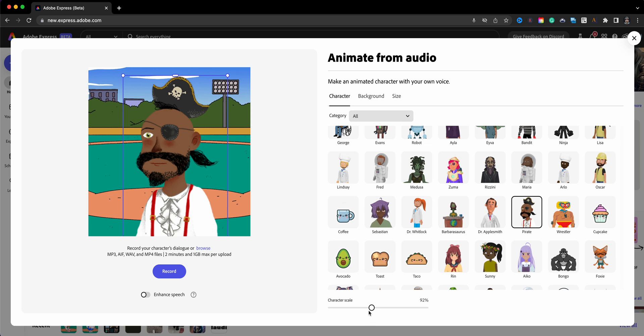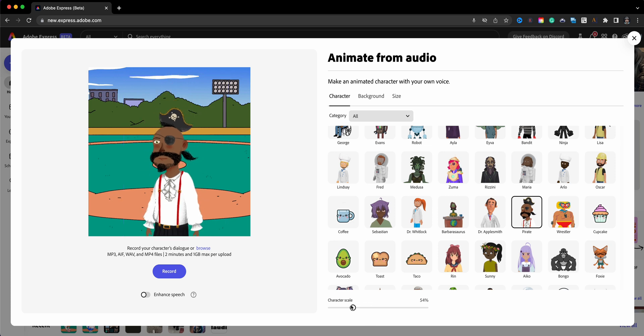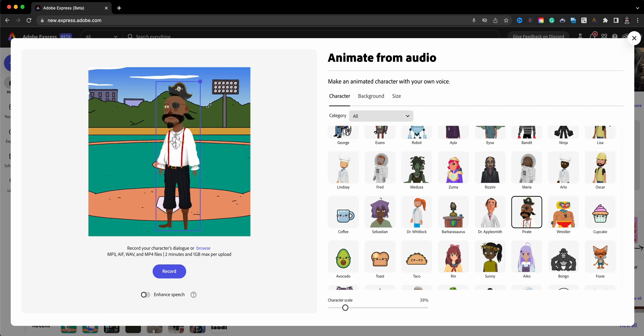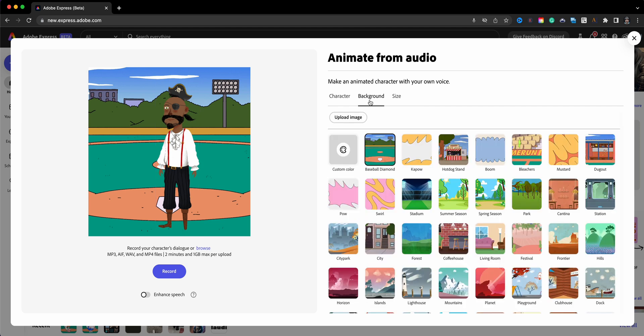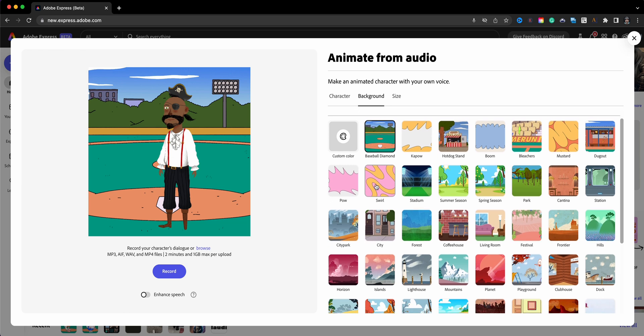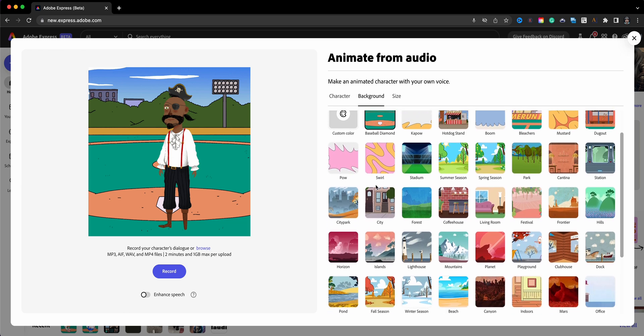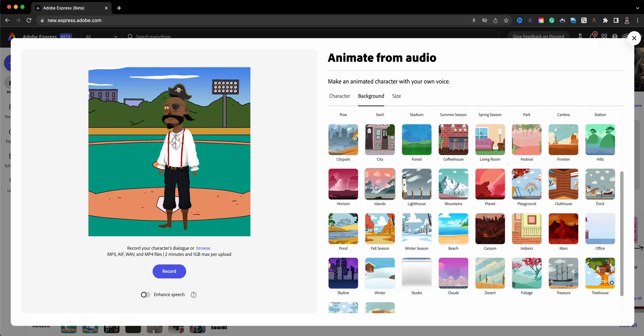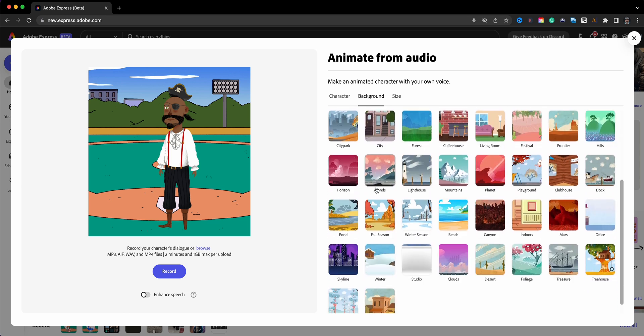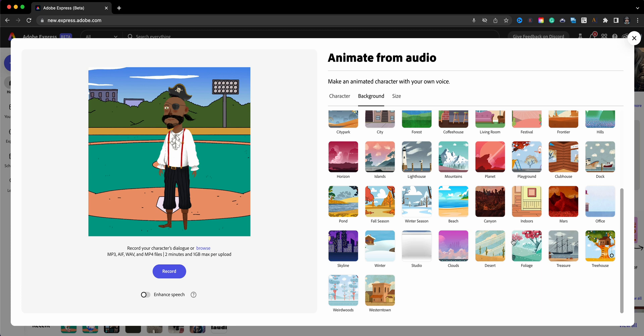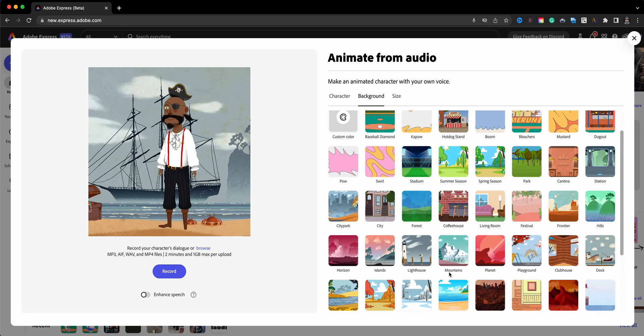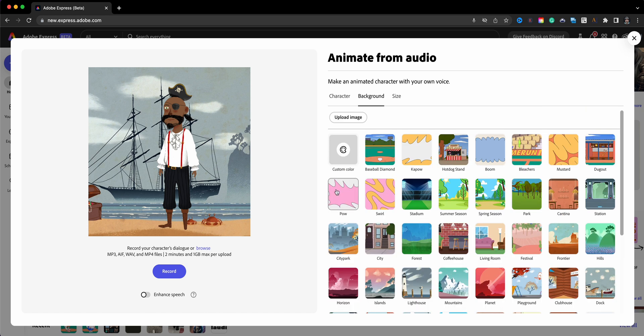You can do several things with that character here. If you see 'Character Scale,' you can scale it down, make it a little bit larger, and you could also click on the character and adjust it here as well. Here we have backgrounds that you can choose from. Now this pirate looks a little out of place on a baseball field, so scroll through this. If I'm telling a story, I want to use something that's a little more fitting for my character, so maybe something like that, a treasure.